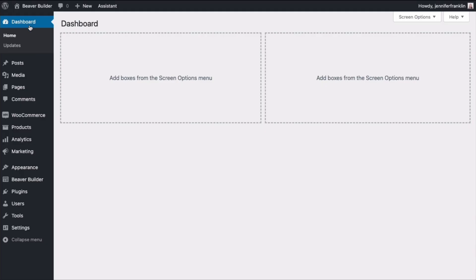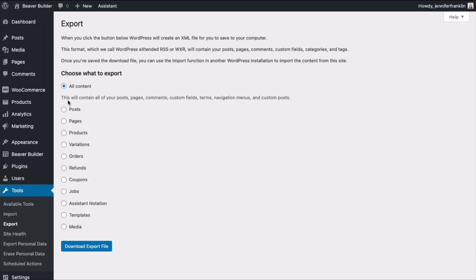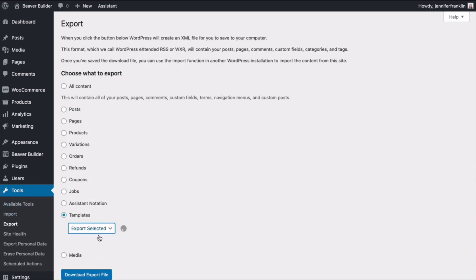You can also export your layouts, rows, columns and modules to use on other websites using the WordPress import export function.